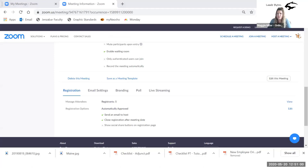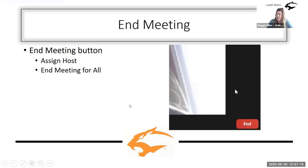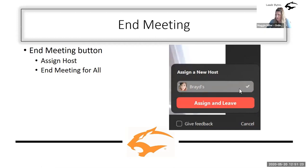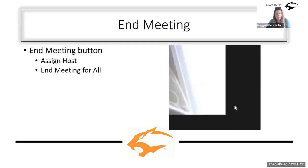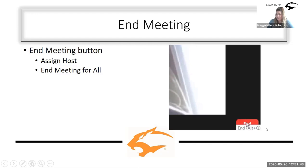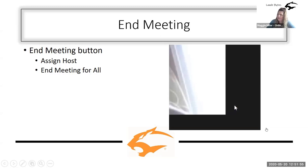The last thing I'm going to talk about is ending your meeting. Sometimes you may be in a situation where you're ready to leave but you want to leave your students there to have group time. You can assign a student to be a host to stay — a teaching assistant or somebody in charge of a group — and that person will be in charge of the meeting after you've left. When you click end, you get two options: end meeting for all, which closes everything down, or assign and leave, which means you assign the host for the rest of that meeting.